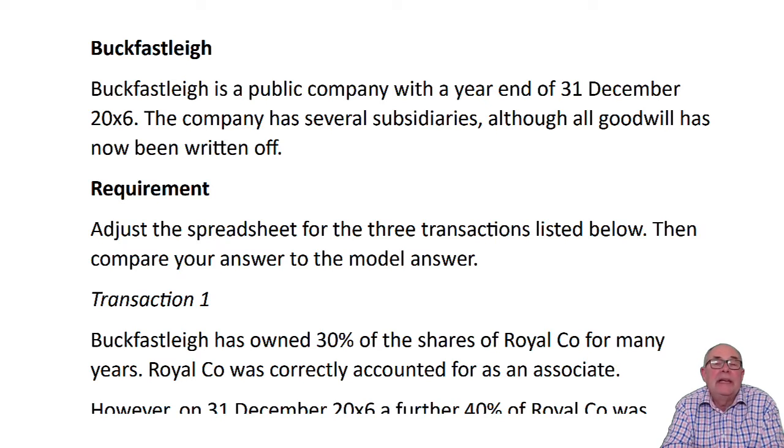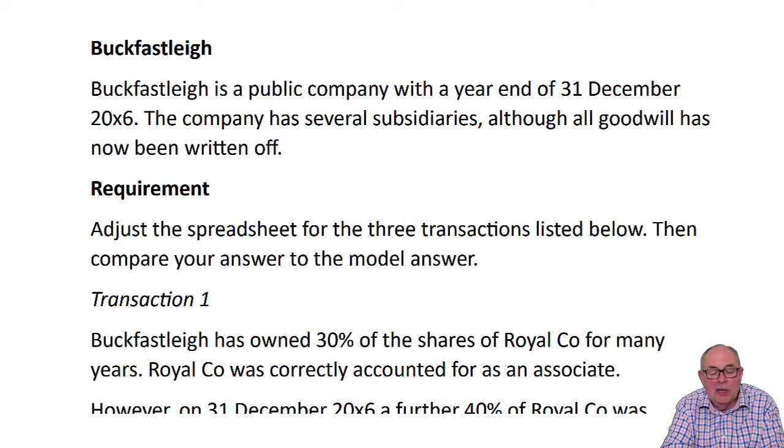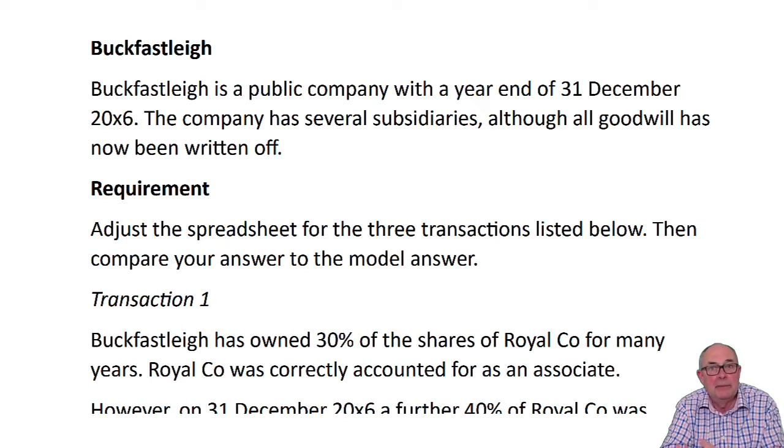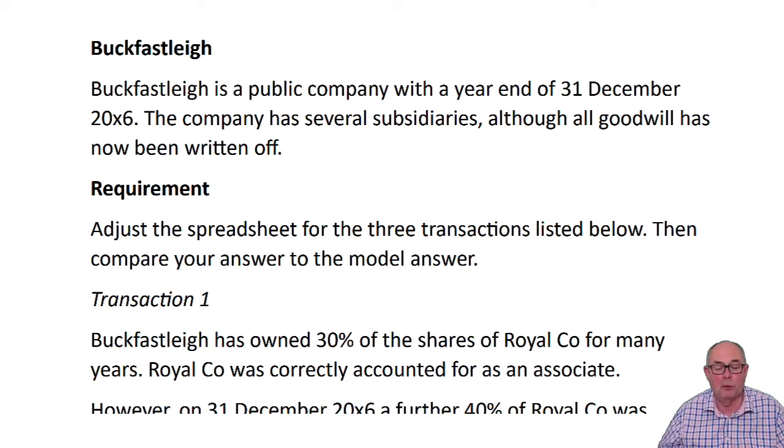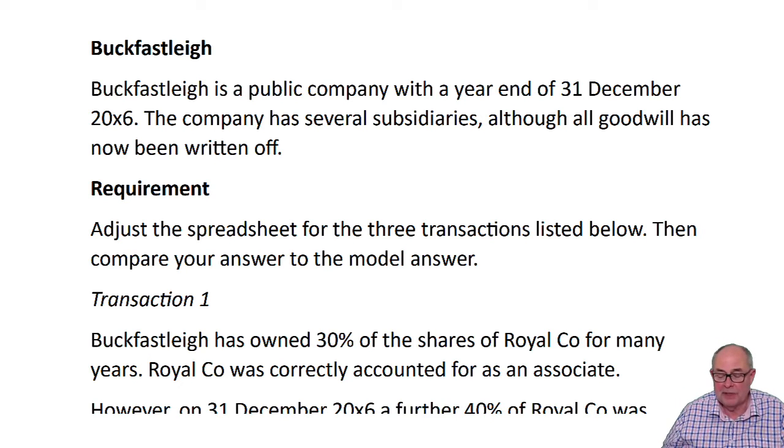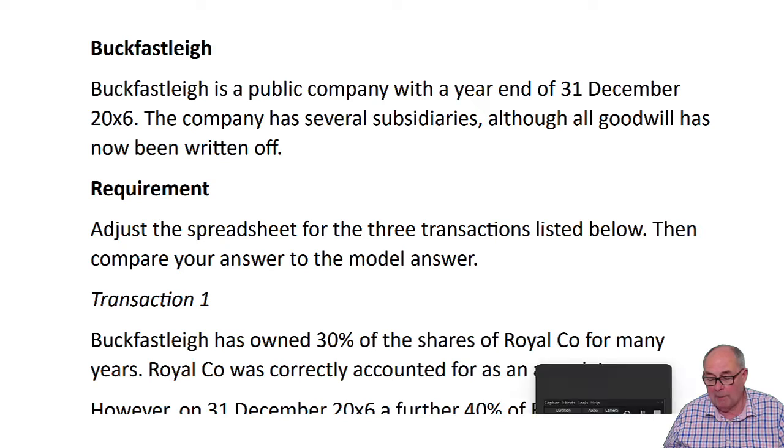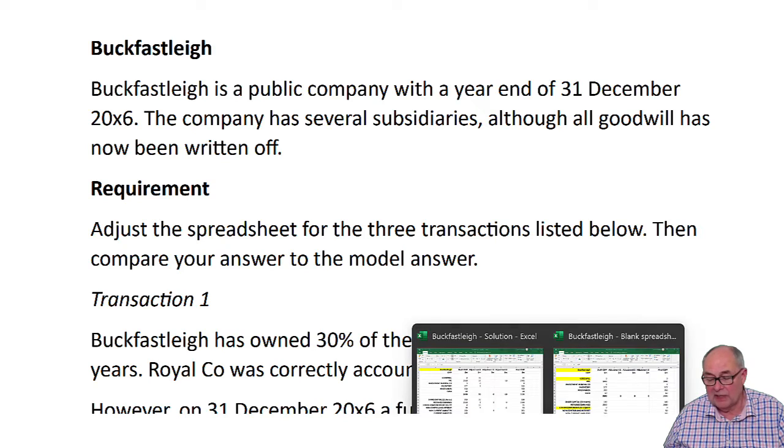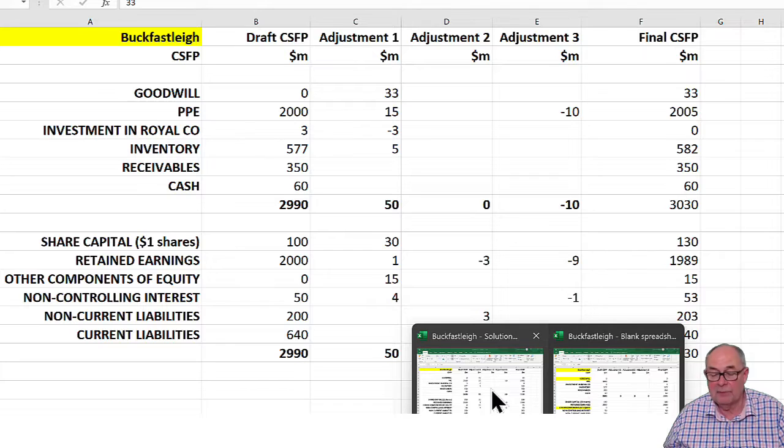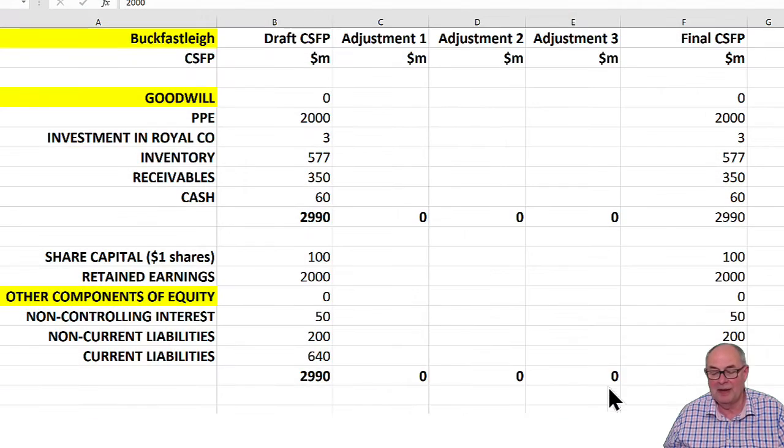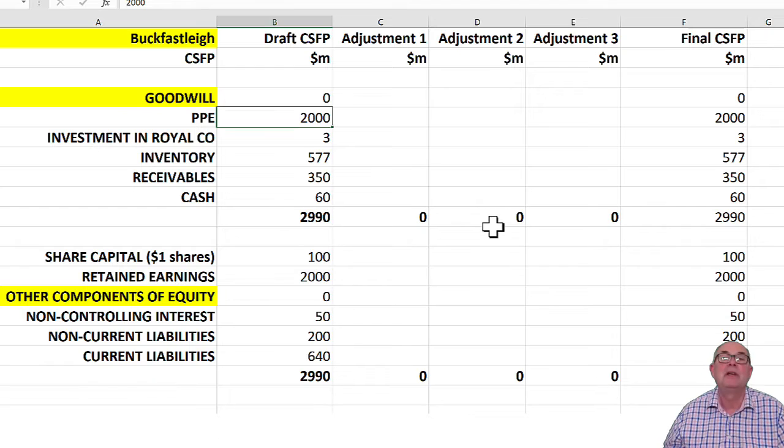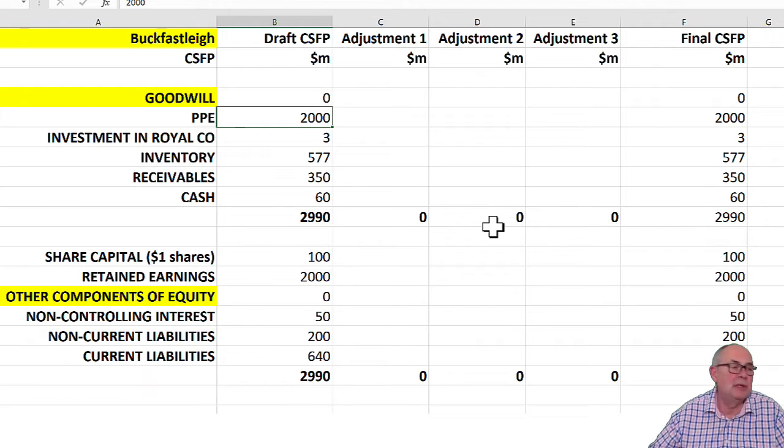And this is the exercise here that's called Buckfastleigh. So in our materials, you can see a question, which is in PDF format. You can also see a blank spreadsheet, there it is, which is for you to attempt your answer.